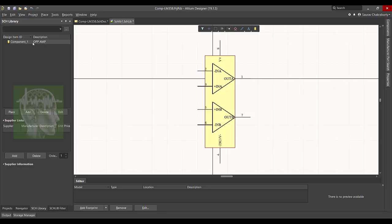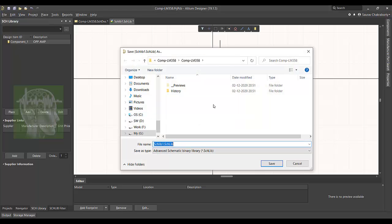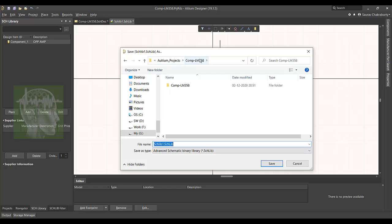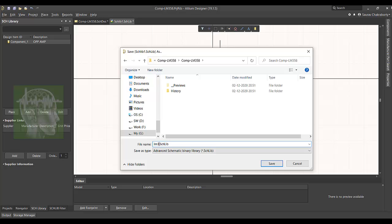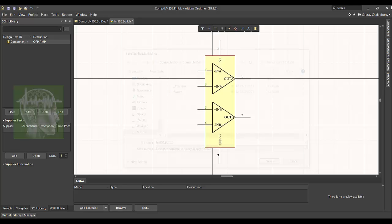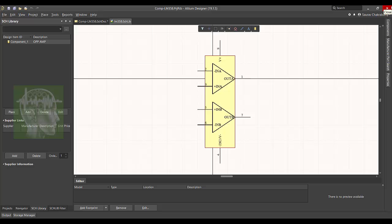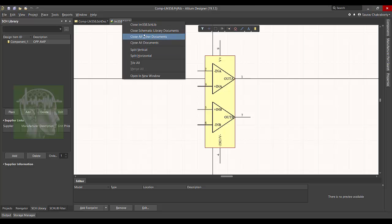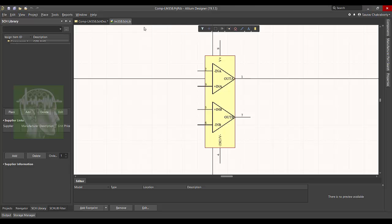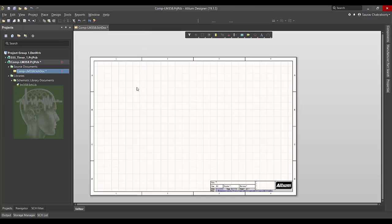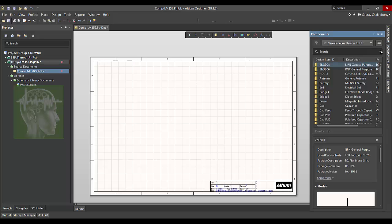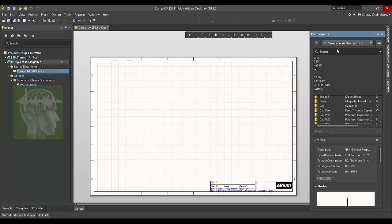And here is the schematic symbol of LM358. So I'm going to save it. So I'm going to close this window.